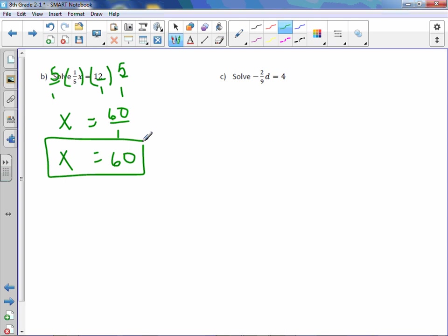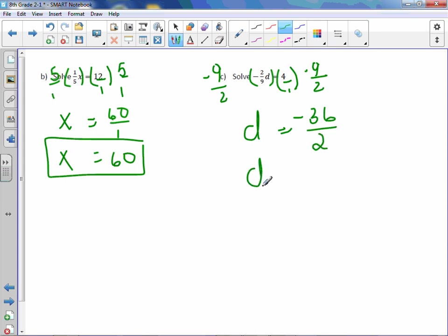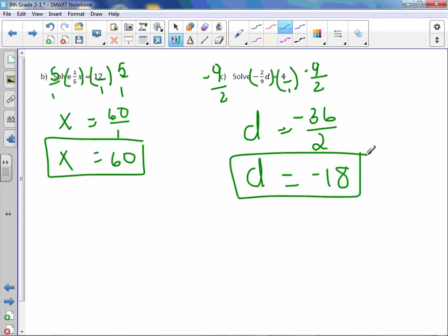Letter c. We're going to multiply both sides by -9/2. Put 4 over 1. We are left with d equals 4 times -9 is -36, 1 times 2 is 2. Divide -36 divided by 2, and we get d equals -18.